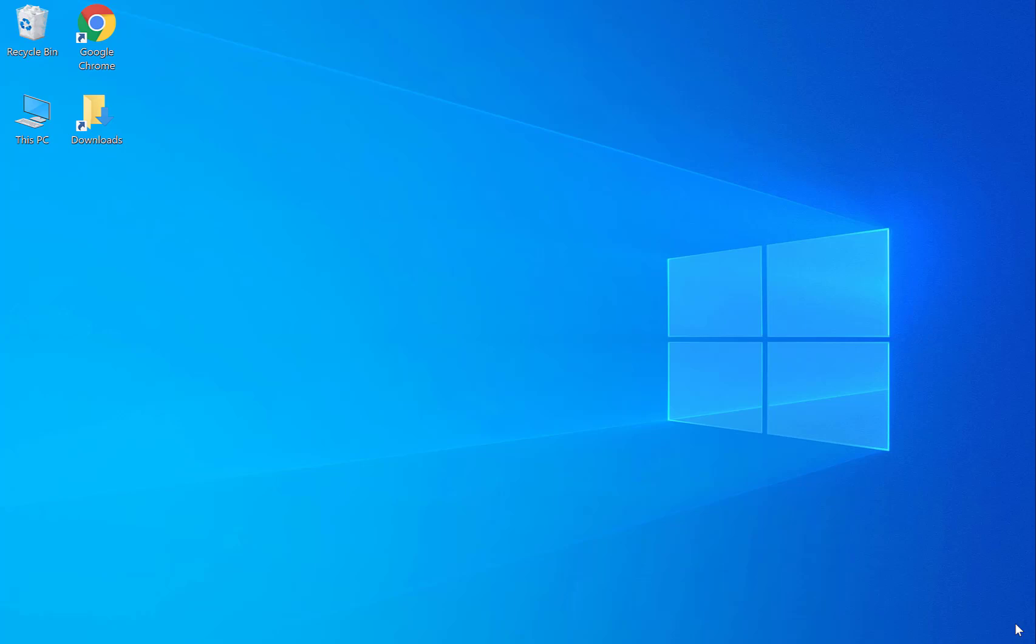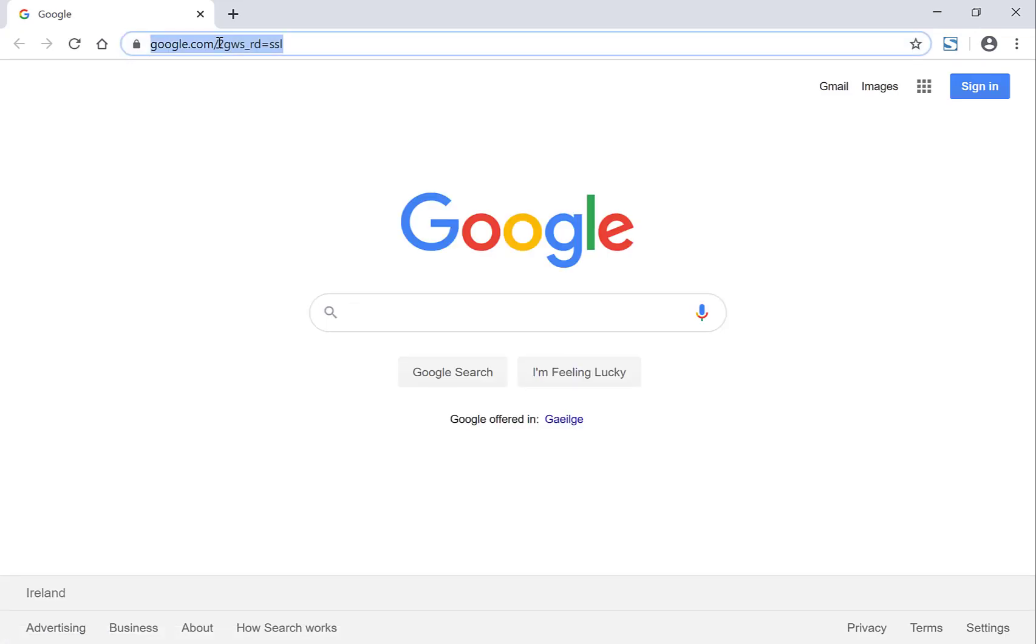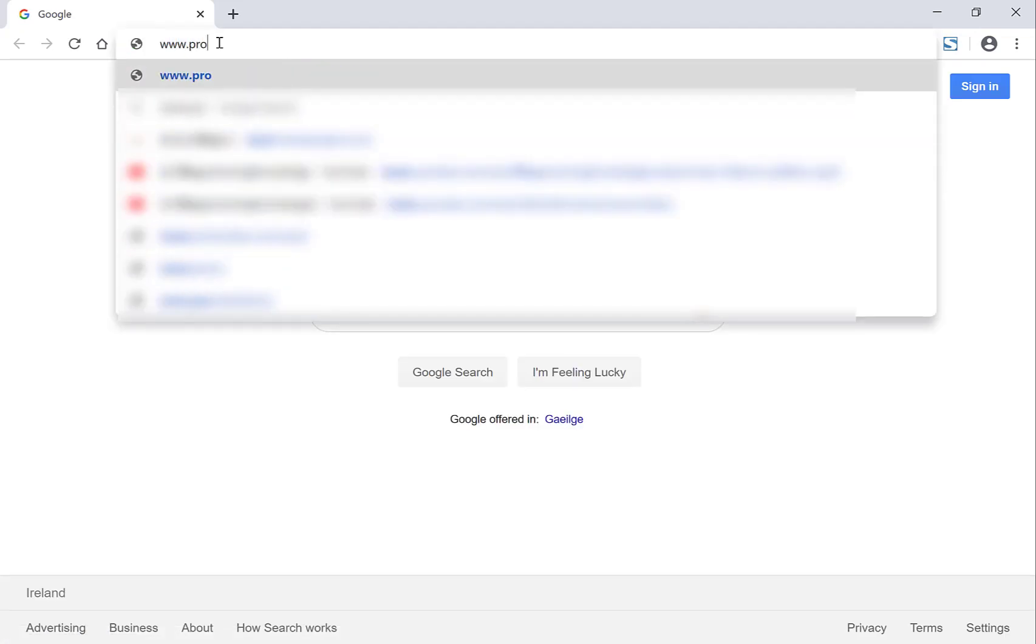Now the first thing you'll need to do is navigate to your browser. So I'm going to double click on Google Chrome. Once your browser has loaded you want to go to www.ProtonMail.com.